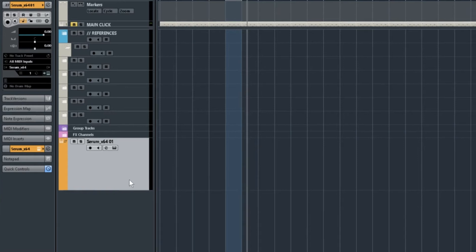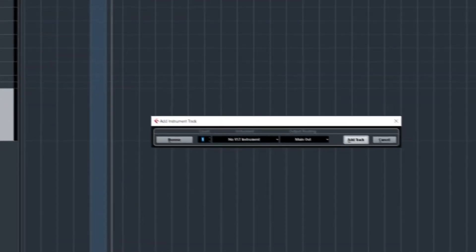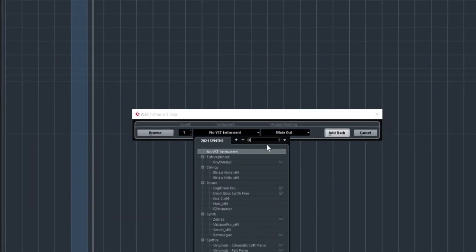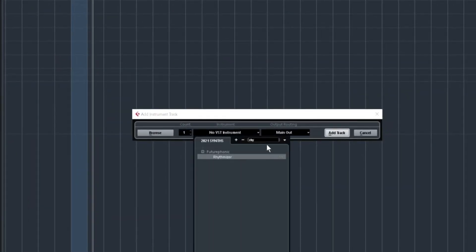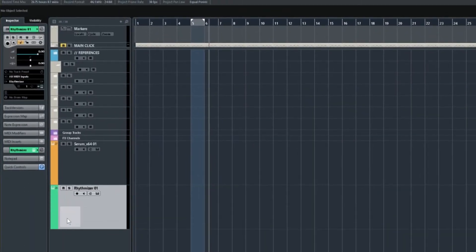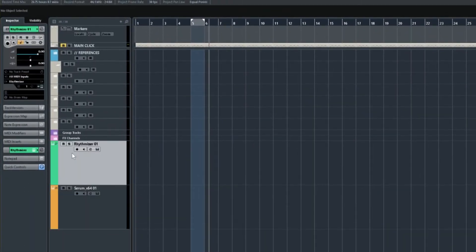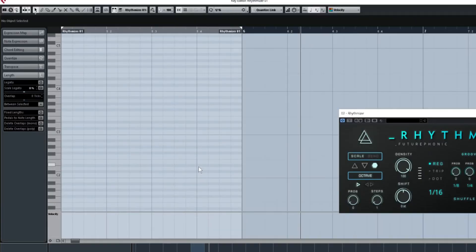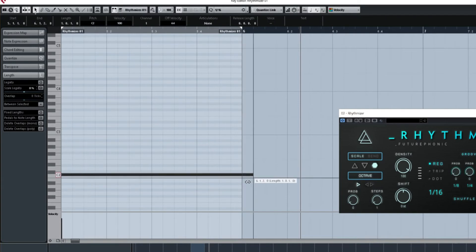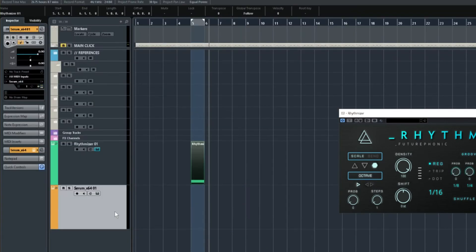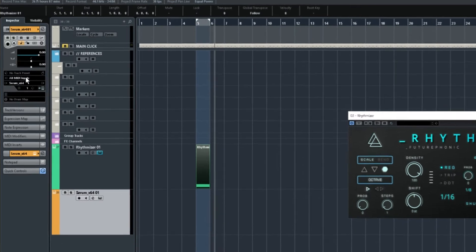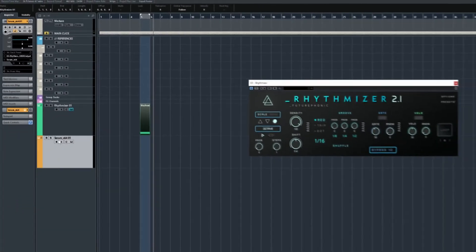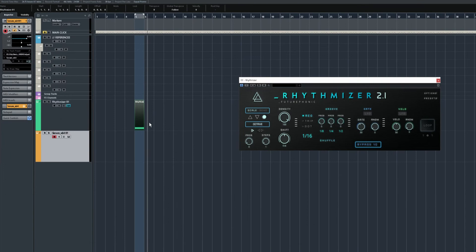Let's start by adding Rhythmizer to a second instrument track. I'm just going to pop it above our Serum channel, and I'm going to create a one-bar MIDI loop of just one long note. Now Rhythmizer will turn that into random MIDI, but we need Serum to be listening to that output. So on that Serum channel, let's go up to the MIDI inputs and select Rhythmizer. We'll finish the job by hitting the ARM button. Now they're connected.